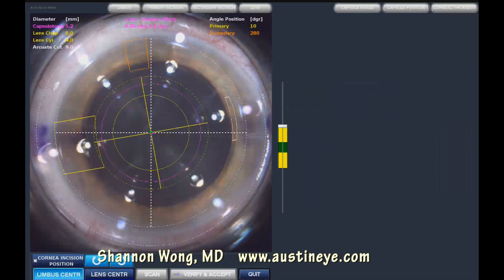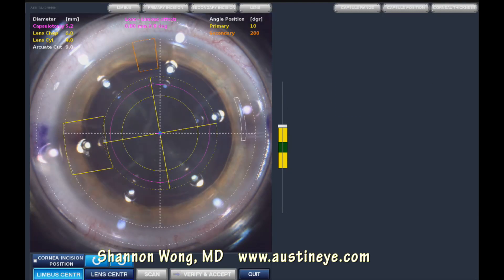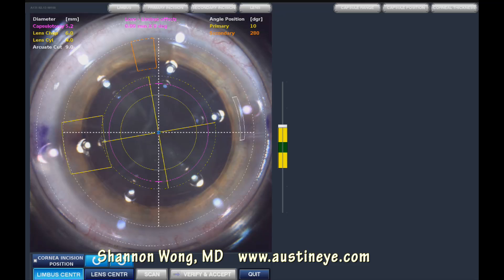This is Dr. Shannon Wong. I'm an ophthalmologist in Austin, Texas at Austin Eye. I'm going to demonstrate this case involving a 57-year-old patient who has 8-incision RK previously.